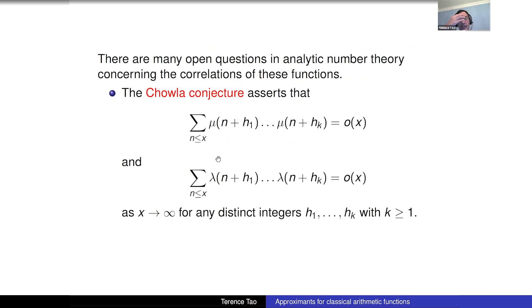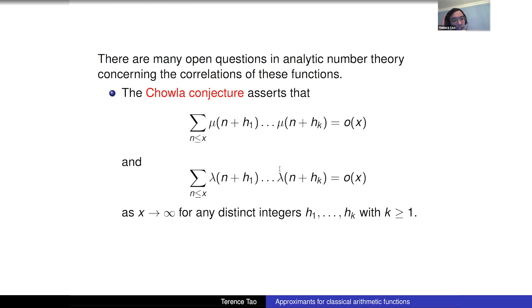We're interested in understanding correlations of these functions: you take these functions, shift them by various shifts h_1 up to h_k, then average them as n ranges from 1 to x. There are various questions about these correlations, most of which are still open.